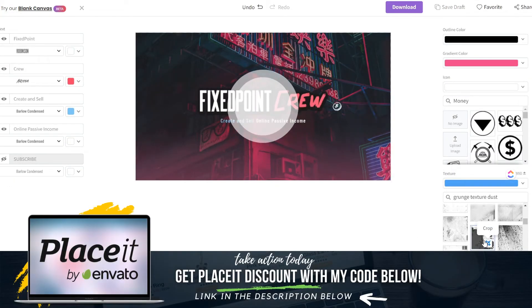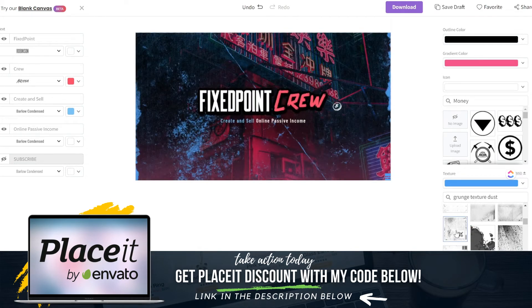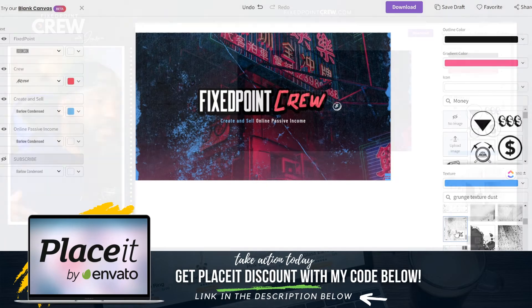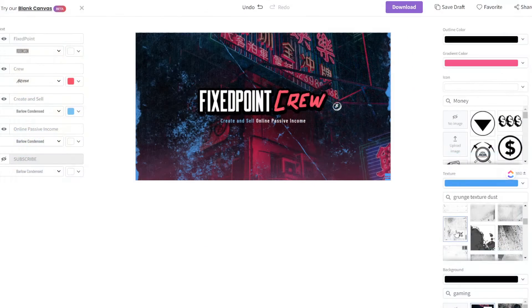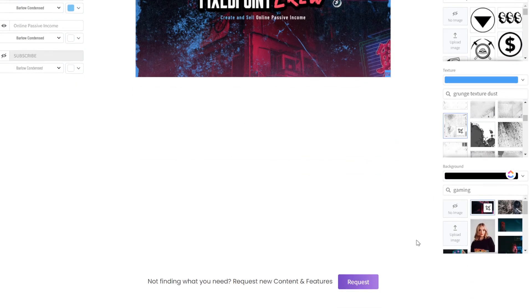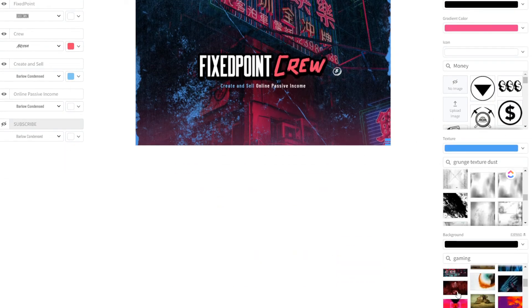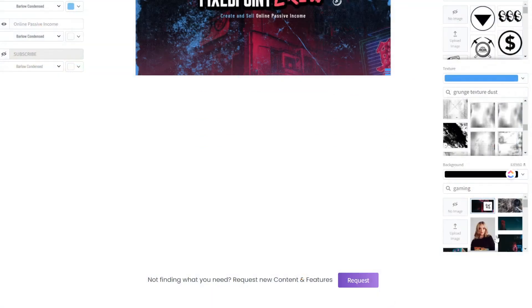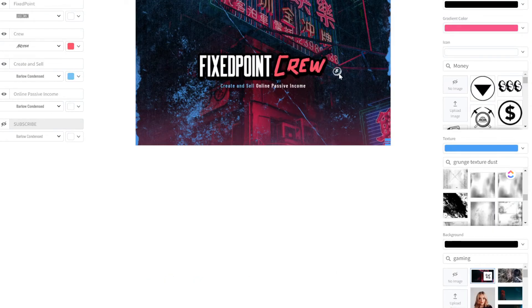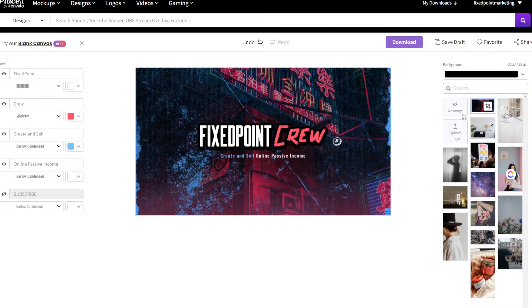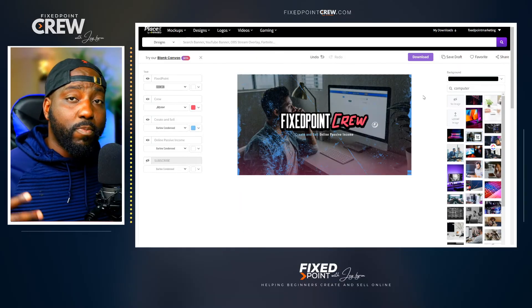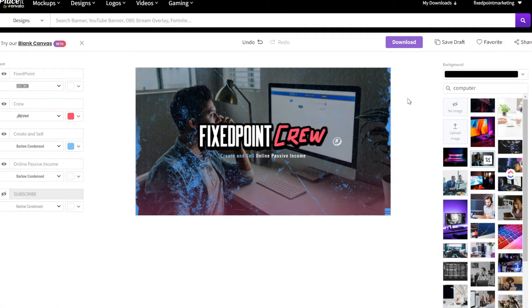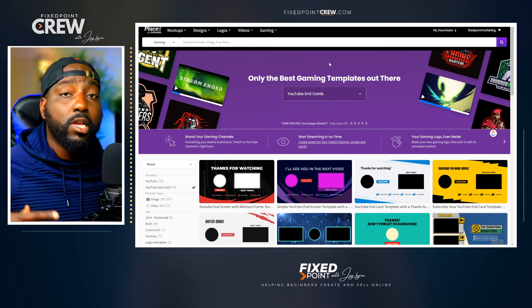If I want to change the background image, I can upload my own or use one Placeit already has. I can go to the image area and search for a particular image that works well for my overall design. Same as we did with the YouTube intro, I'll hit the download button to save it to my profile and then download it to my computer. Next, I'm going to talk about YouTube end cards.